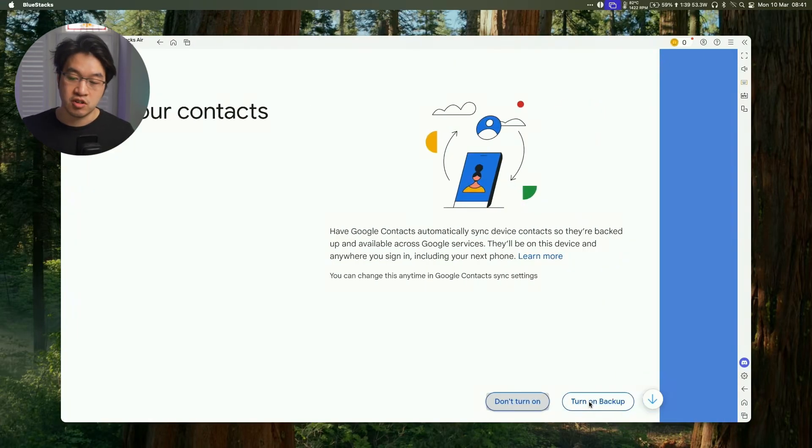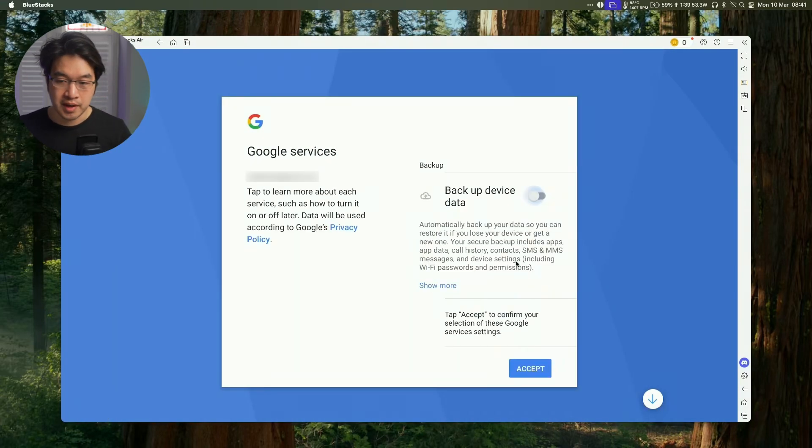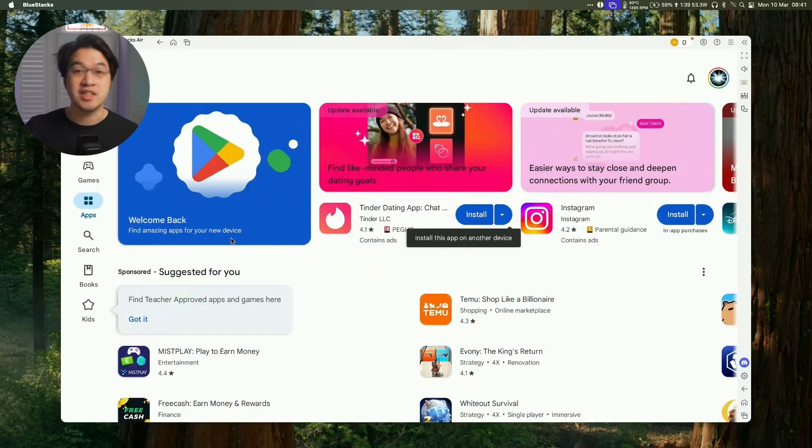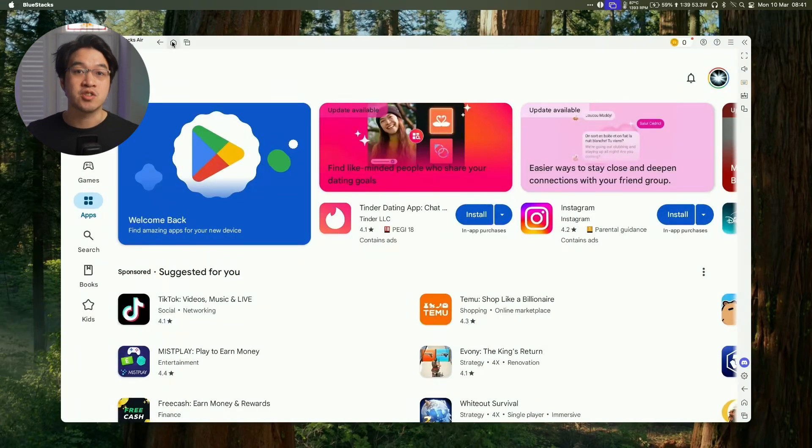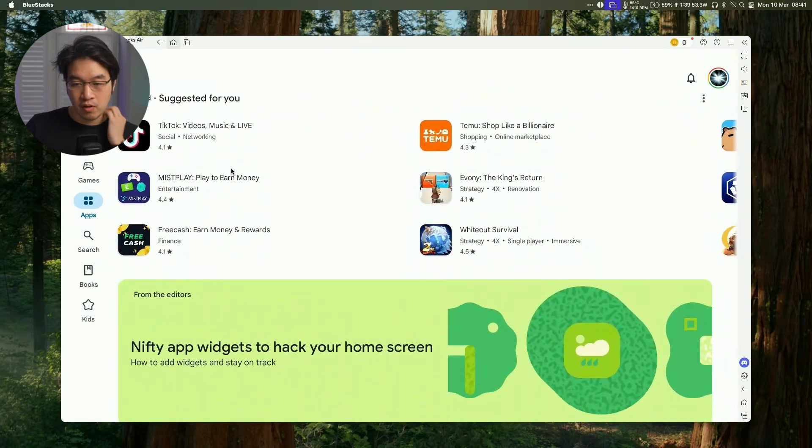So we're not going to turn on contact syncing. We're not going to back up the device, press accept, and now we're logged into our Google account, and then go ahead and install a bunch of Android games on the Mac.